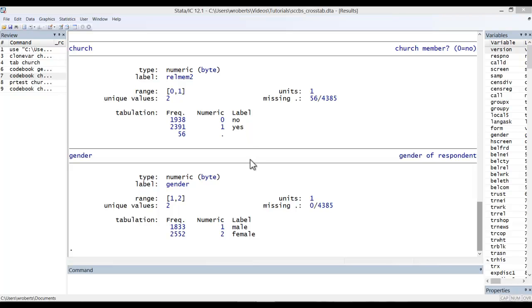I've also codebooked a variable called gender with two categories, male and female. I'll be using that variable later on in the analysis.